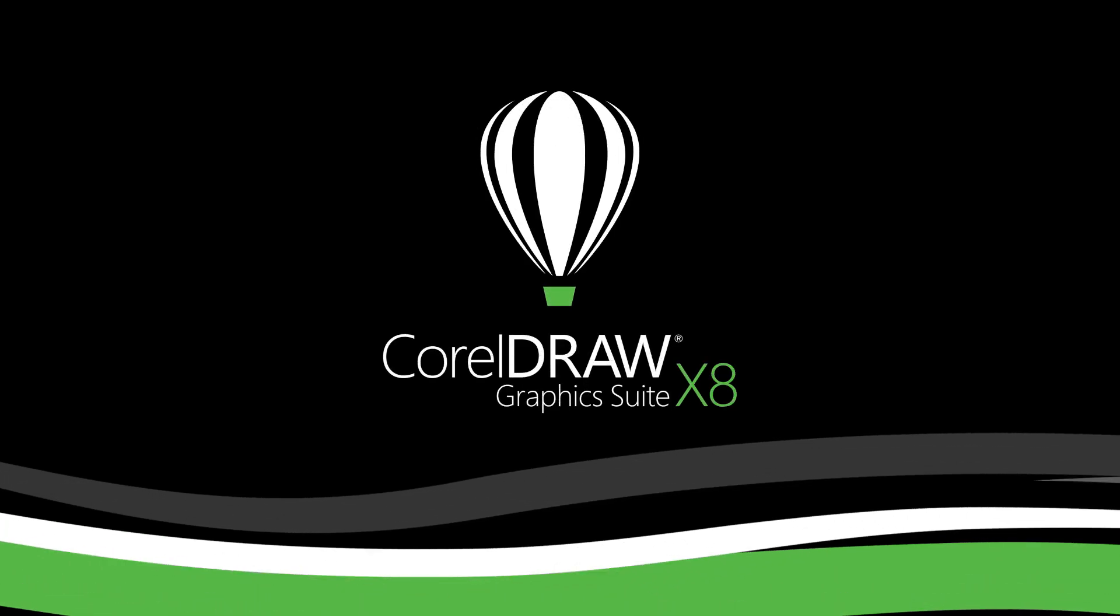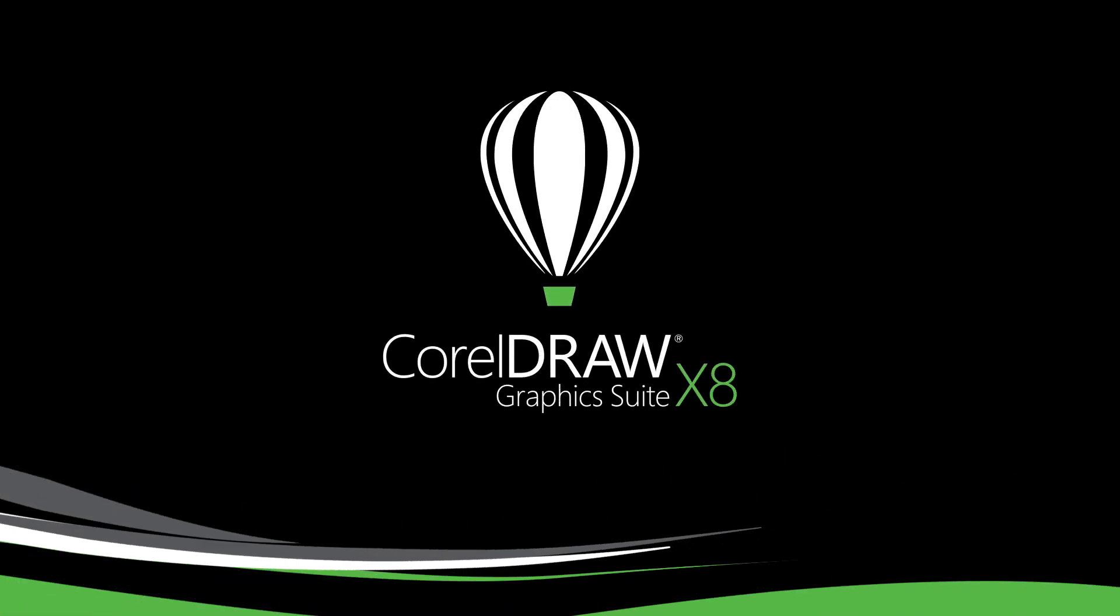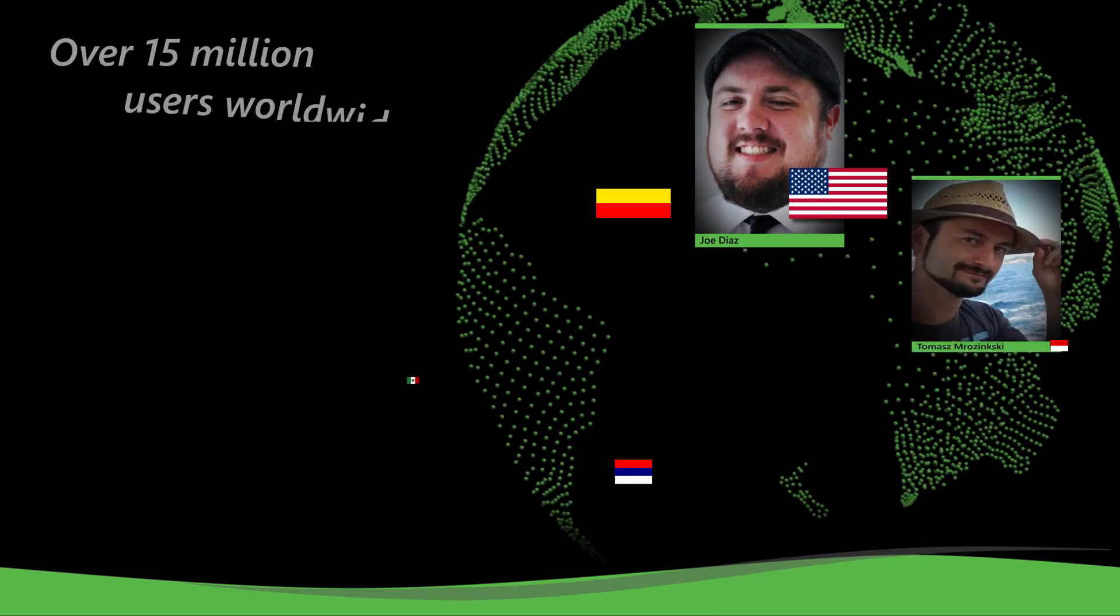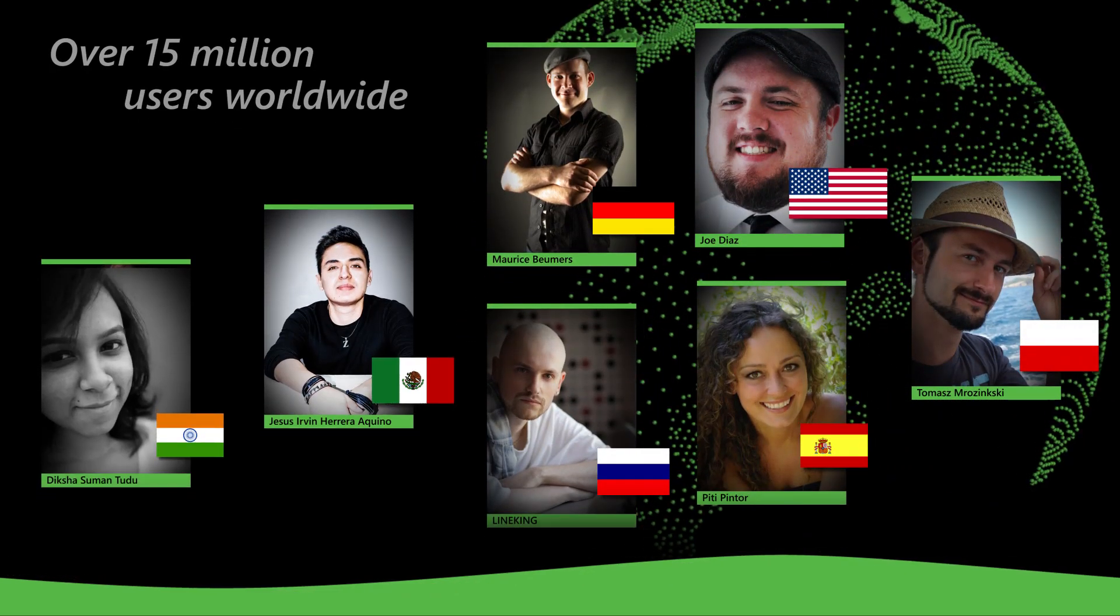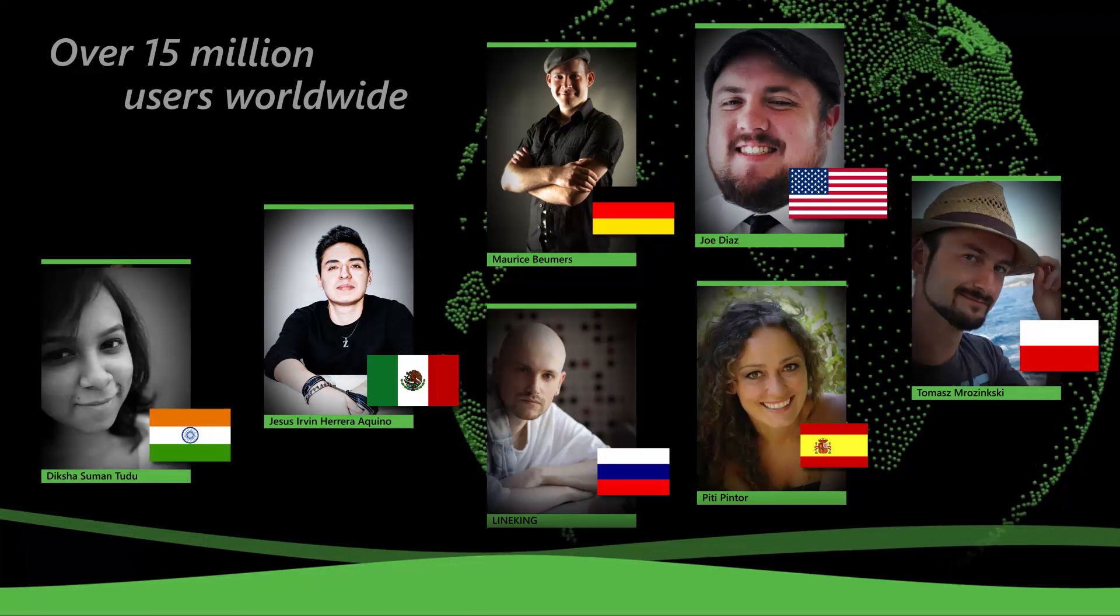Welcome to CorelDRAW Graphics Suite X8. Come see what's new in this well-known graphic design suite with over 15 million users worldwide.